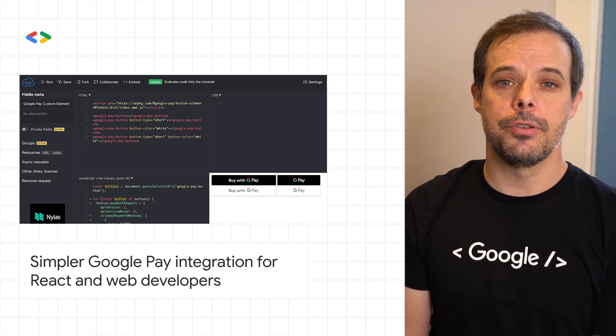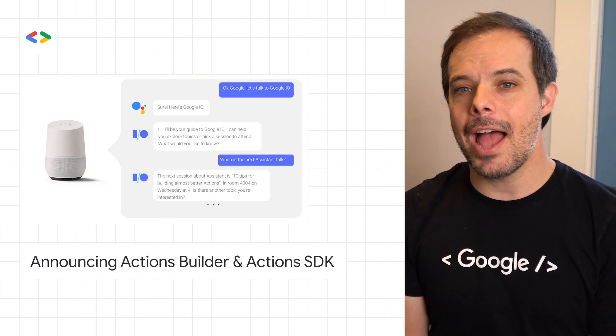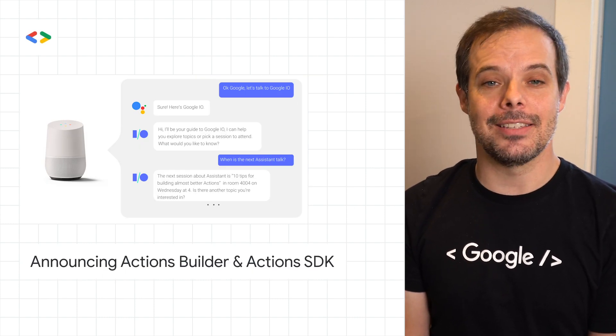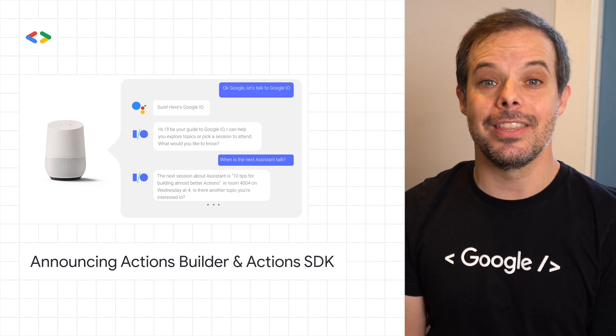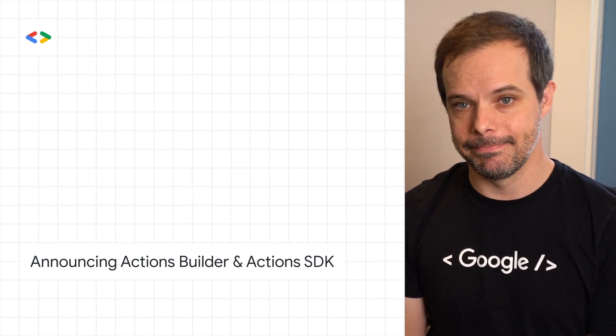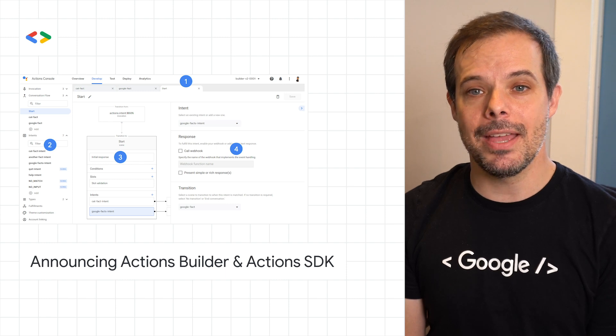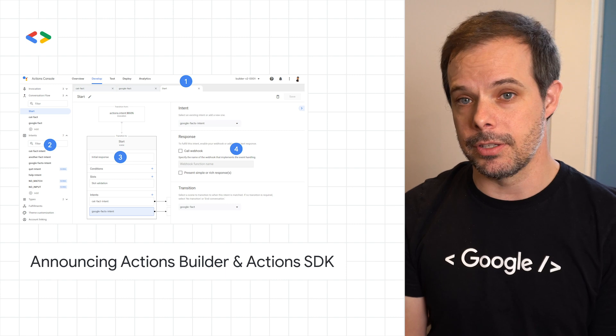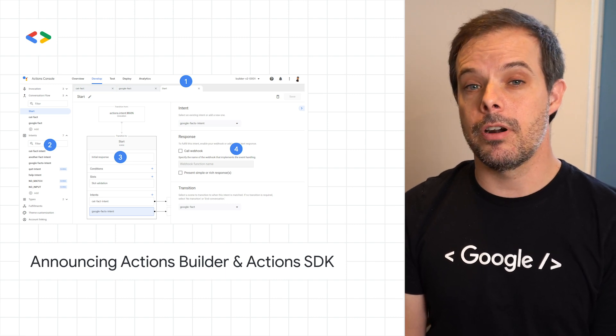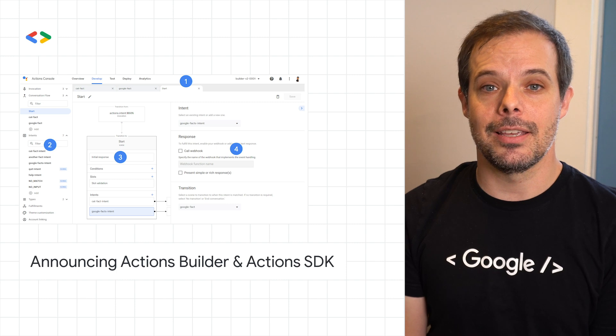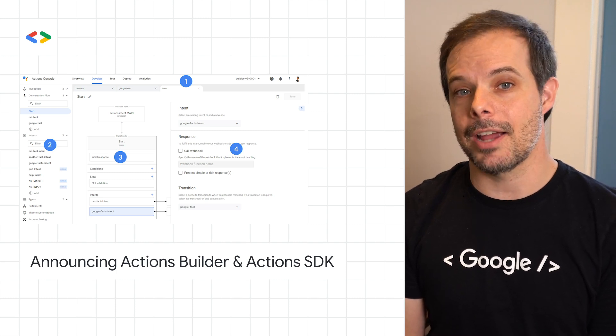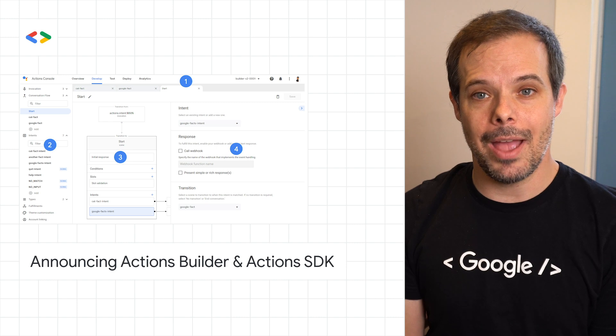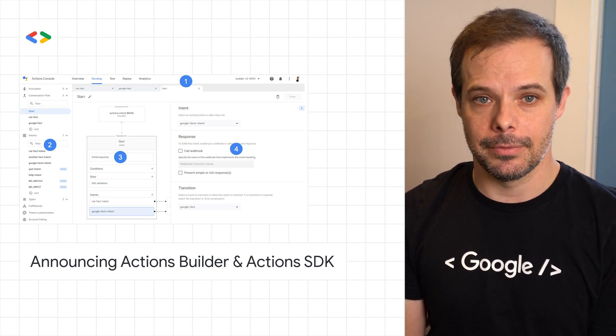The new Actions Builder and Actions SDK make building conversational actions for the Assistant easier and more streamlined than ever. Actions Builder is a web-based IDE that lets you develop, test, and deploy directly in the Actions console. If you prefer a local IDE, the updated Actions SDK provides a file-based representation of your Actions project. More info and links to code labs and samples are on the post.